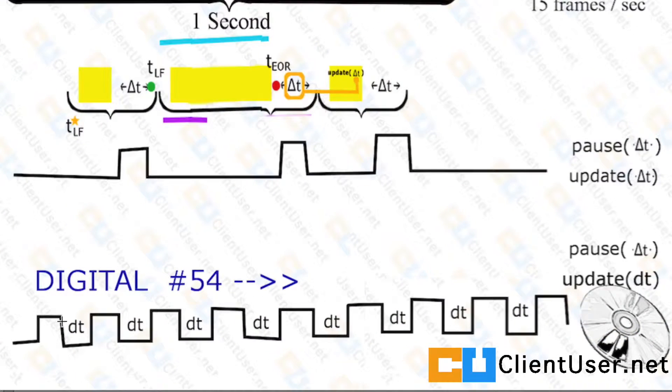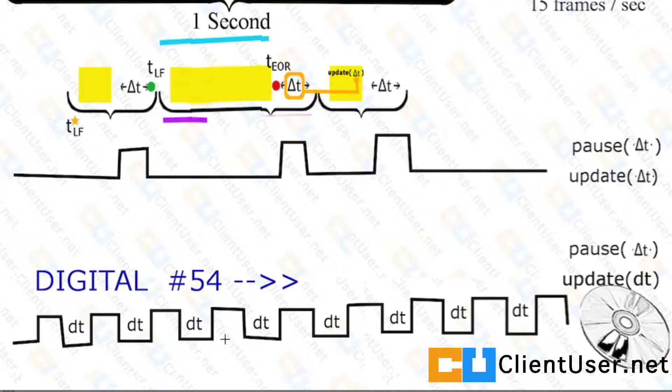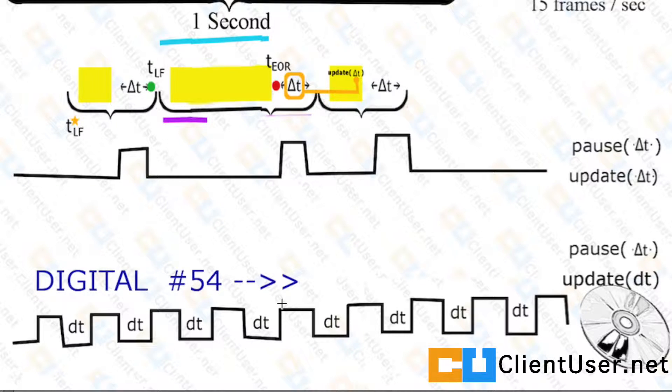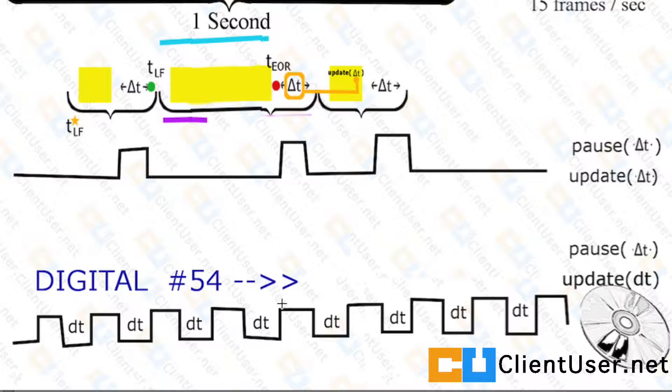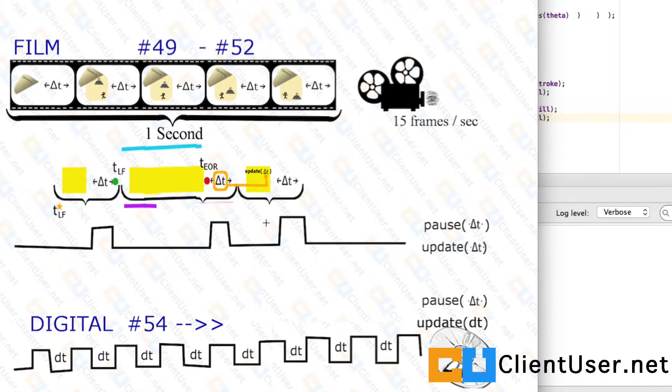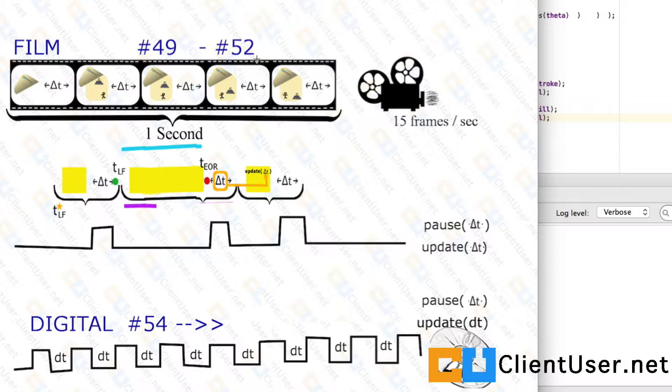I'm going to move on now to show you how to enforce a regular ticking small delta t clock to be used for physics simulations, and I'll also show you why it's important to do this. We're going to base our work now upon the variable delta t tutorials we completed and copy and paste the code we ended up with in tutorial 52 as our starting point.